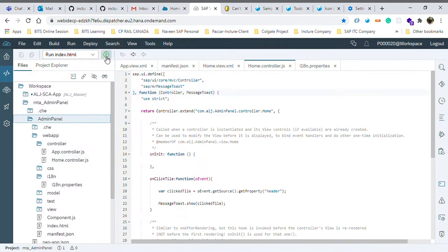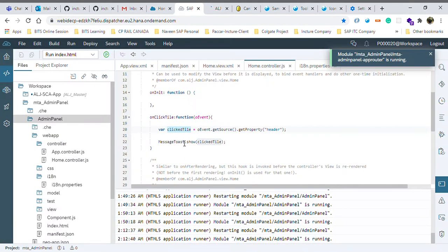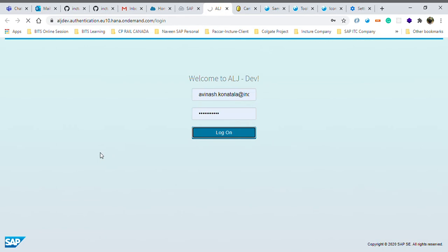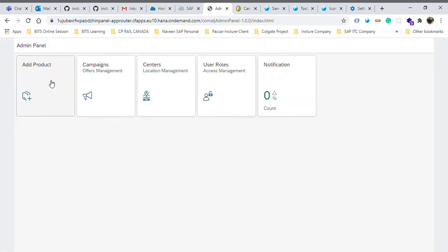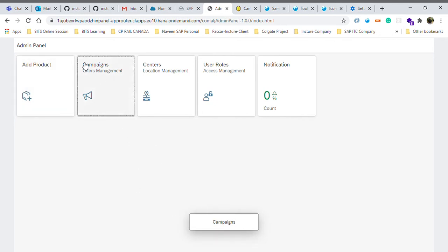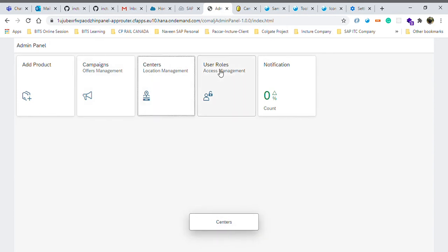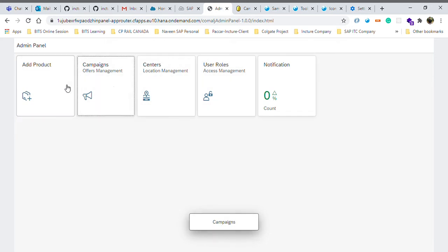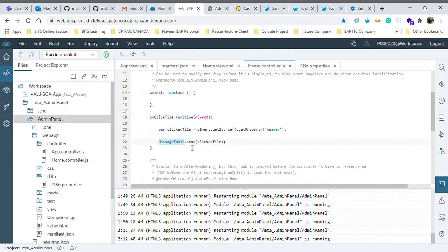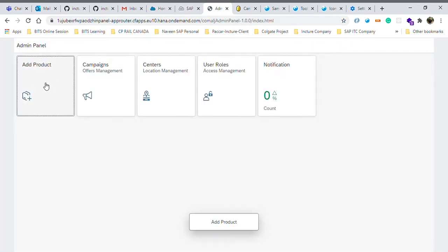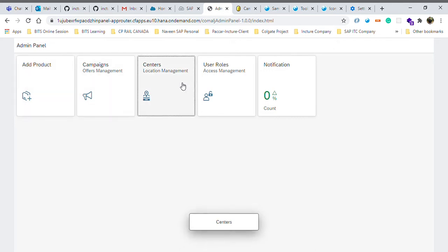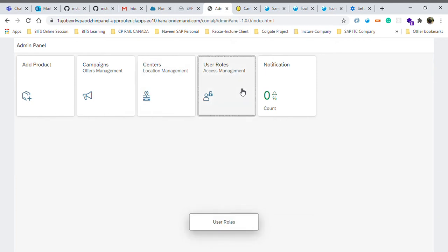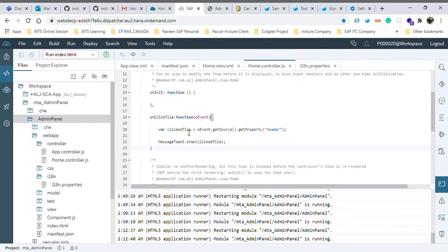I can show you the message toast just in a moment once it loads. If I click on Add Product it is showing Add Product; if I click on Campaigns it is showing Campaign, because I'm only reading the header property. Click on Centers - it shows Centers; then User Roles and Notification. So the header part is being read, that's what we needed. On click of this function I can write anything - it should navigate to some other view; on click of Product it should go to the product page, click of Campaign to the campaign page, and so on.